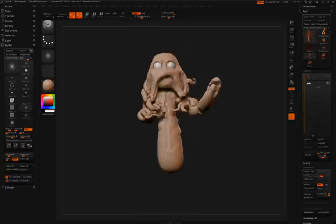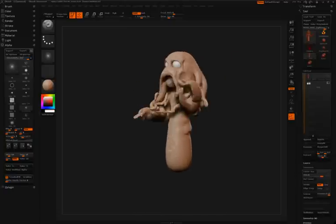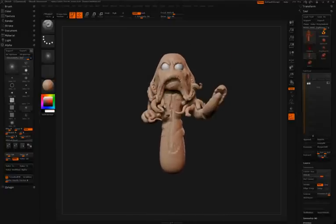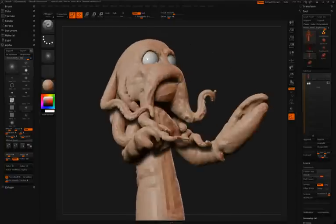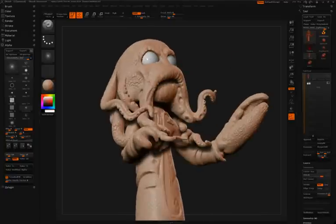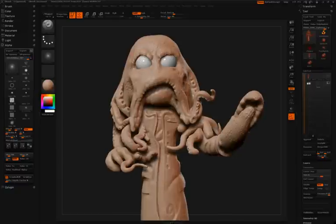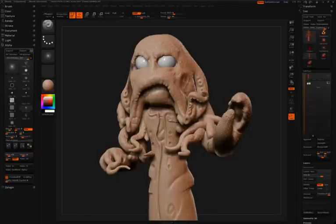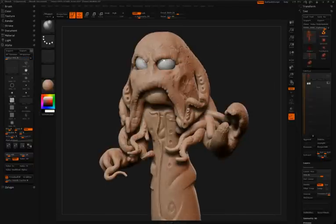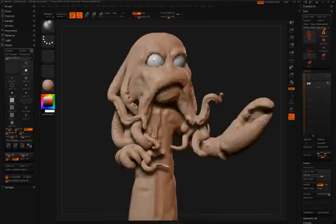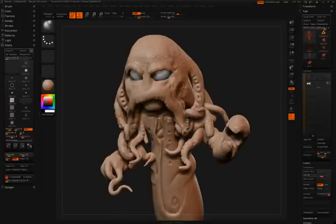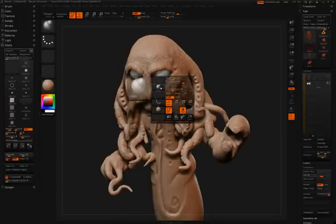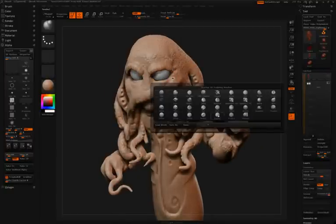We've seen this technique used three times on this model already of creasing and then inflating. The first time we saw it was in the lips where he caused some creases and then used the inflate brush between those creases to give that chapped look in the lip area. Again, in the shirt and of course, right in the eyebrow region, he'll do the same thing of creasing and inflating.